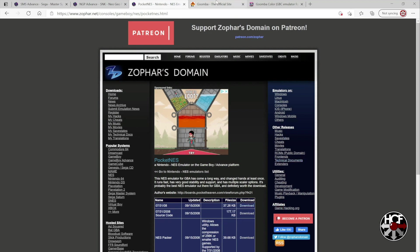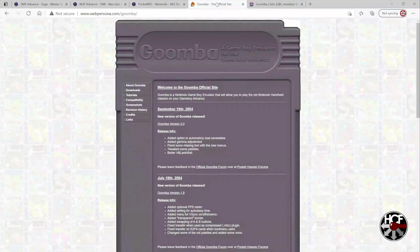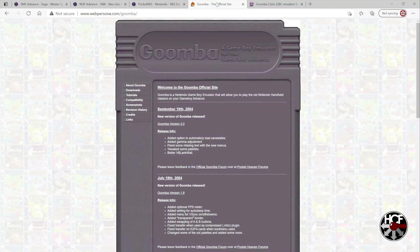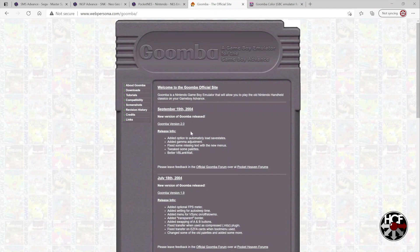Then we're going to head over and grab the original Game Boy emulator. Now this one's coming from Goomba. So all you need to do here is click Goomba version 2.0 right here.